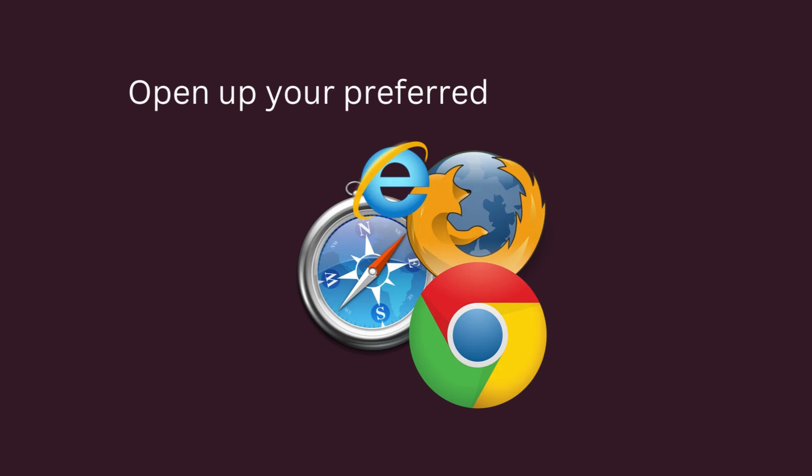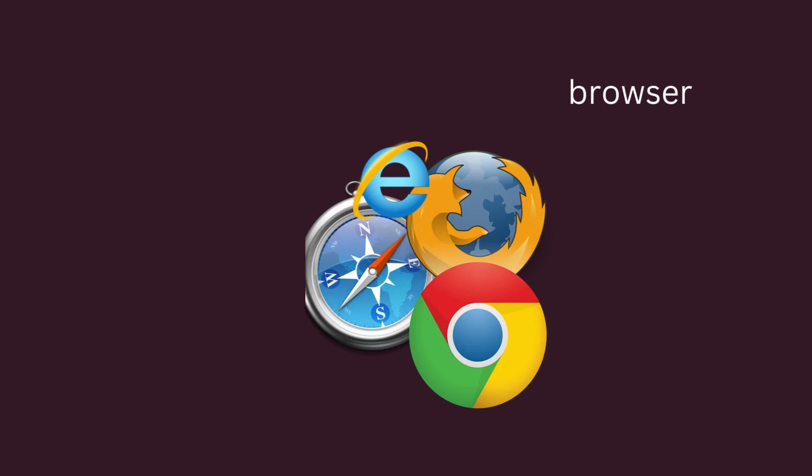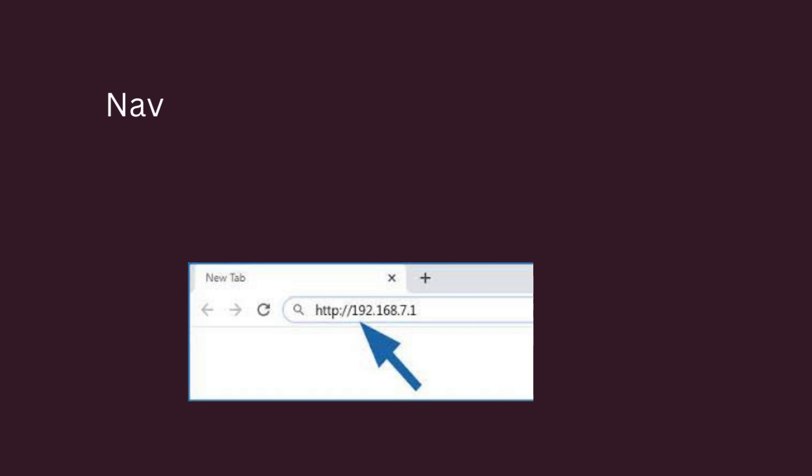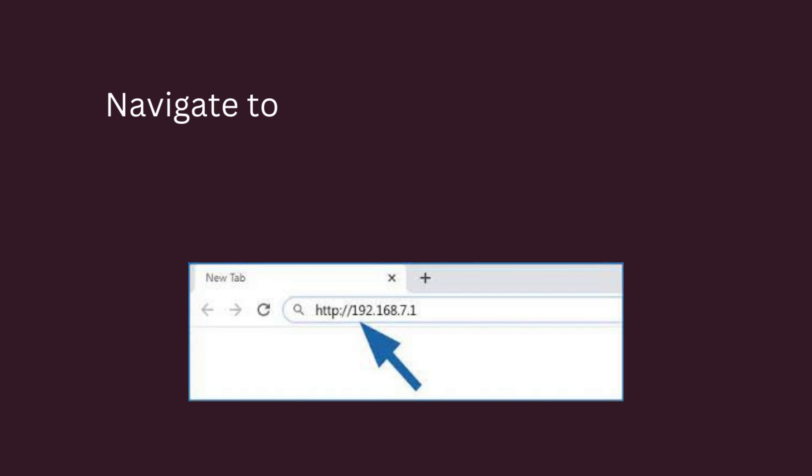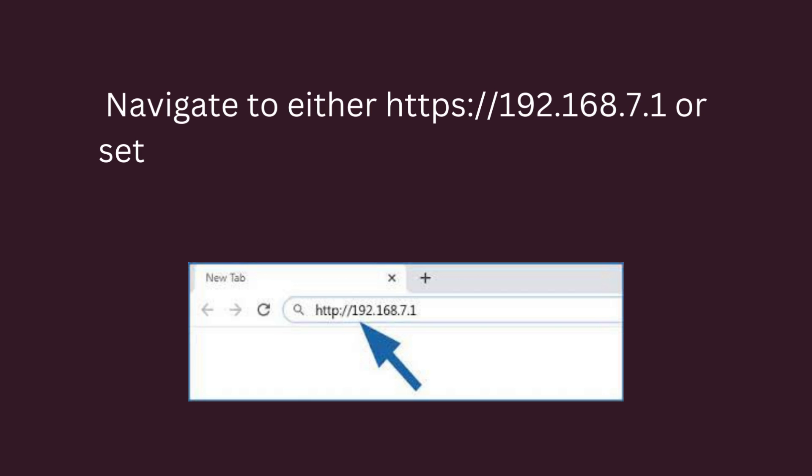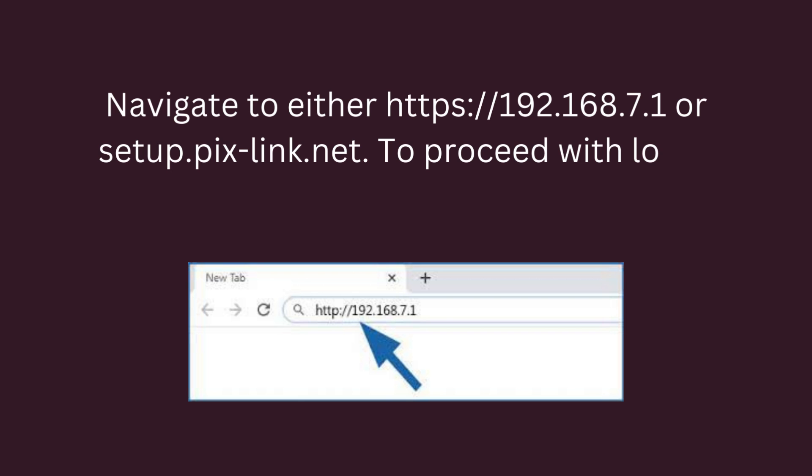Open up your preferred web browser. Navigate to either https://192.168.7.1 or setup.pixlink.net.